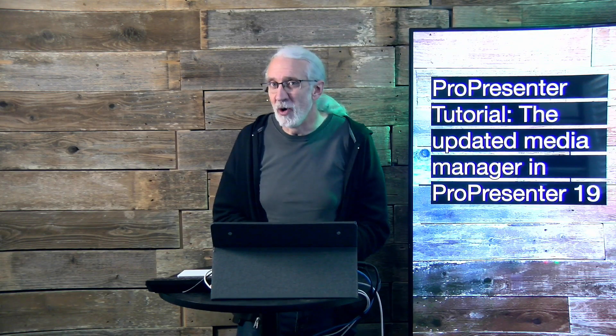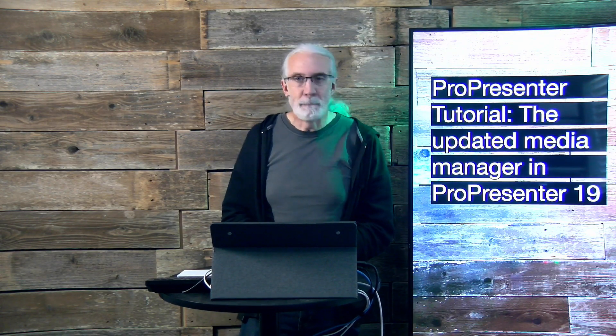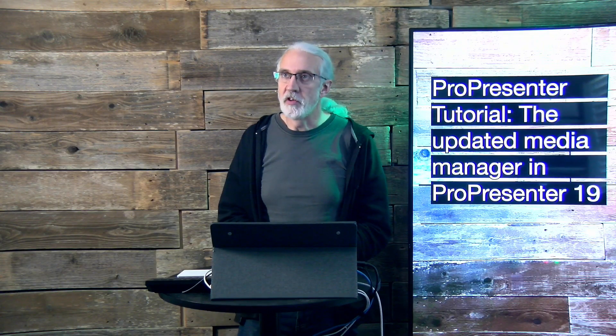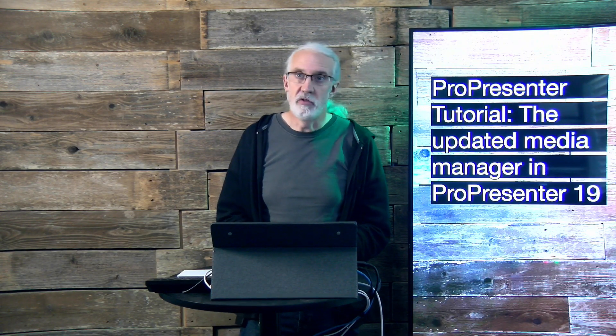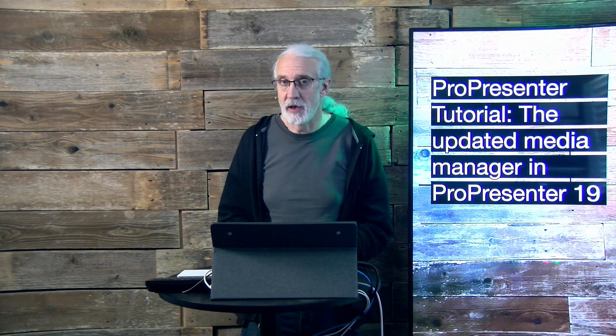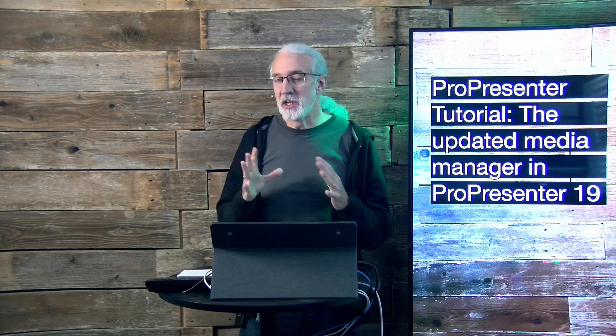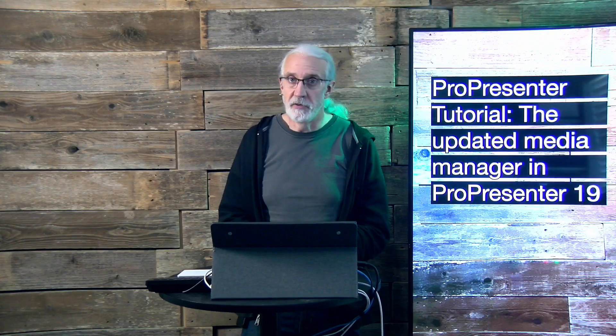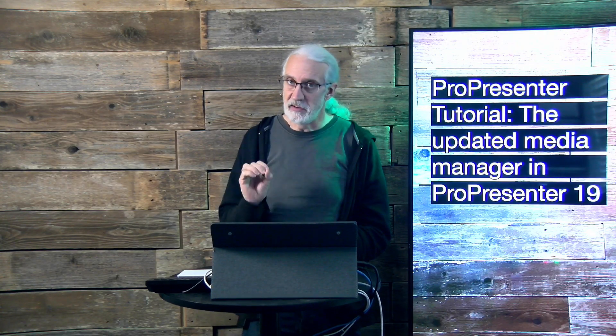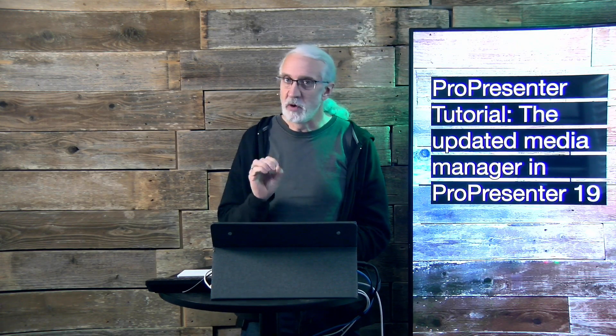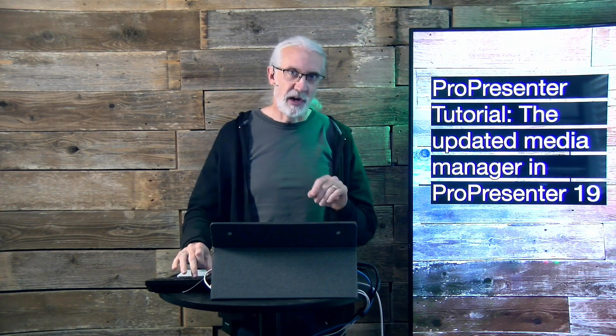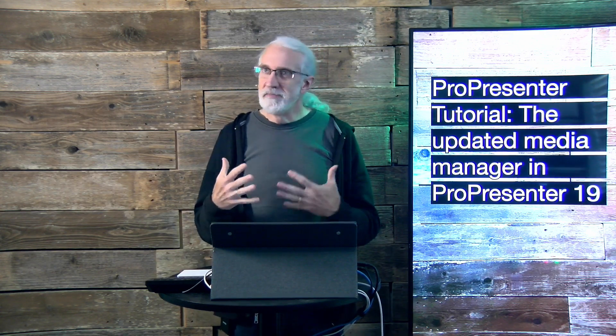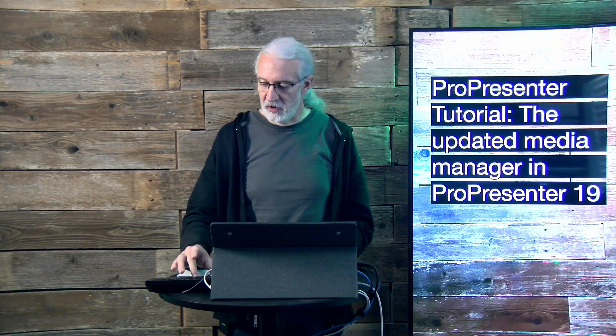So I kind of made this video already, but I made it when ProPresenter version 19 was in beta and actually right after it was announced. Well, Renewed Vision listened to some concerns that some of those of us who were beta testers had and they tweaked something. So I thought that we would go into my computer and take a look at what they tweaked and maybe a use case for it that you might not have considered. So let's head over.